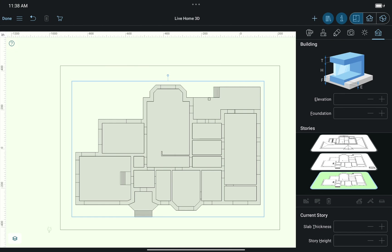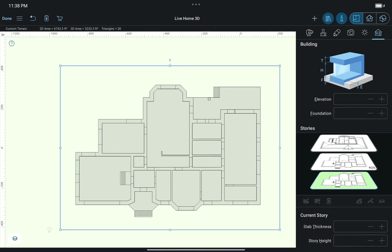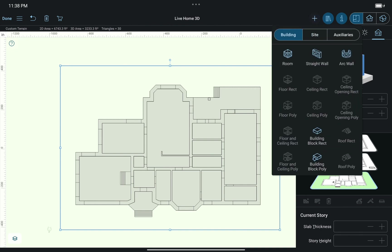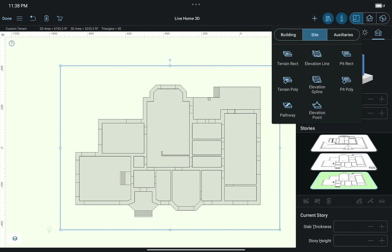The Terrain Rectangular tool, which I just activated, allows me to set the area where all landscape modeling work will take place. As you can see, the rest of the tools immediately become unlocked in the drop-down menu once the terrain area is set.